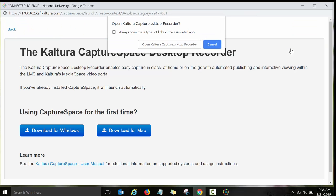Once you click on Kaltura Capture Space Lite, you will need to follow several steps. If you have never used Kaltura Capture Space Lite before, it will prompt you to download the recorder.